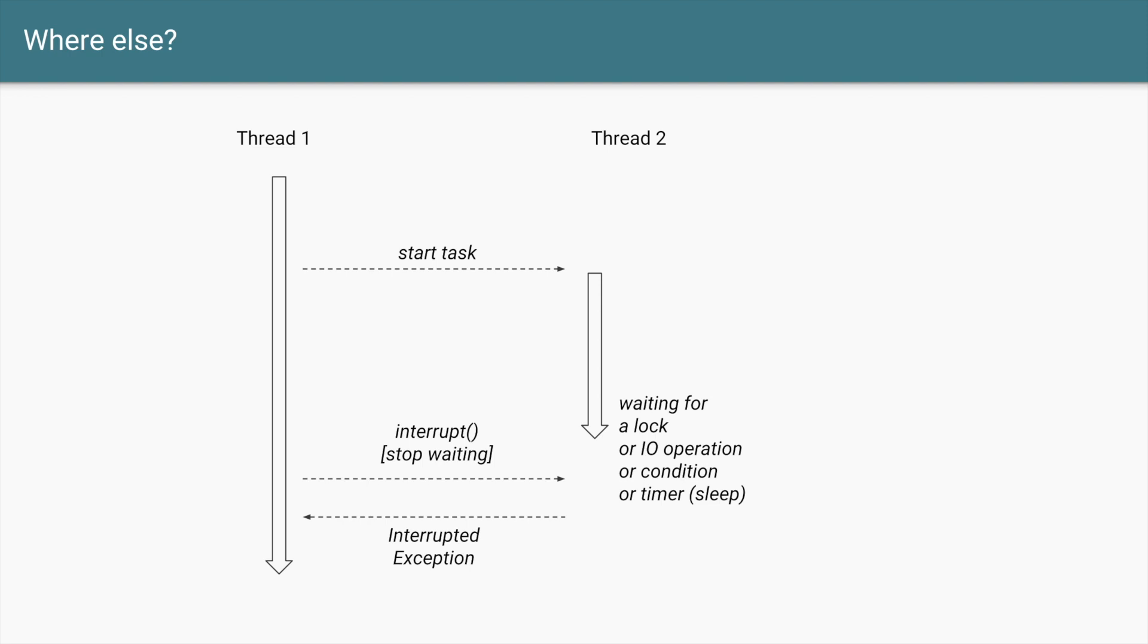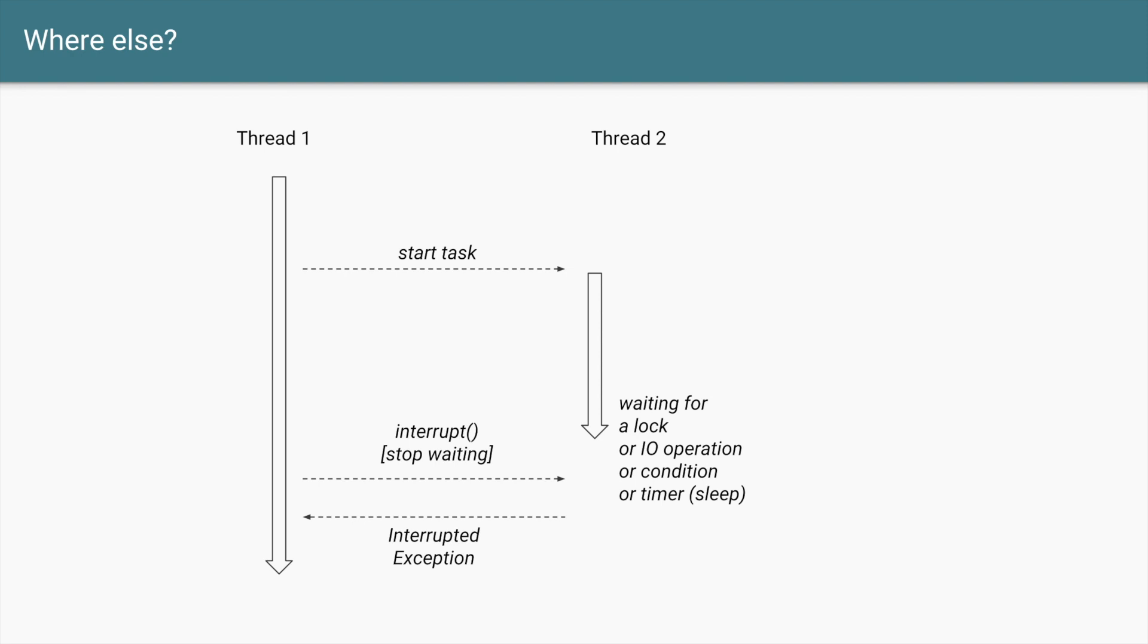So it works something like this. Similar to before you have a Thread 1 which starts a Thread 2 to perform some operation. But Thread 2, instead of a long running operation, this time Thread 2 is waiting for something. What can it wait for? It can wait for a lock, obtaining a lock. It can wait for an I/O operation to be finished. It can wait for a condition to be met or if it is a Thread.sleep then it can wait for a timer to expire. So it's not a long running operation and yet this thread will wait, and it can wait for an infinite amount of time or it can wait for a long amount of time.